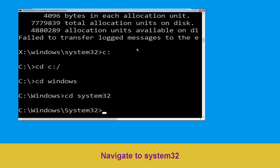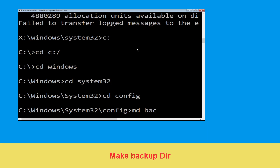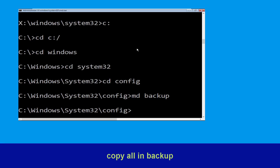Then type cd system32 and hit Enter to execute the command. Now execute this command: type cd config and simply hit Enter. Now execute this command: type md backup and simply hit Enter. Now type copy *.* backup and simply hit Enter to execute the command.